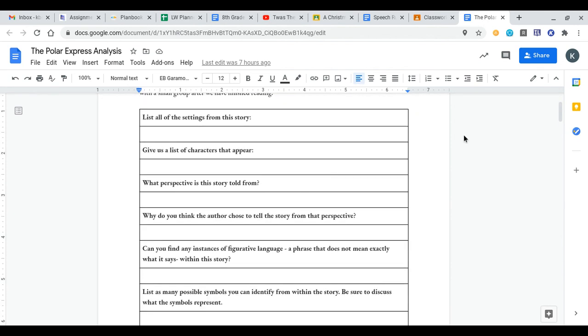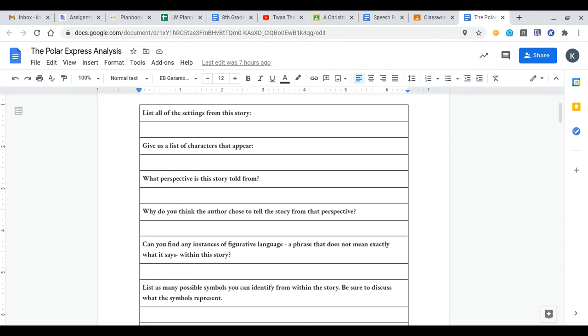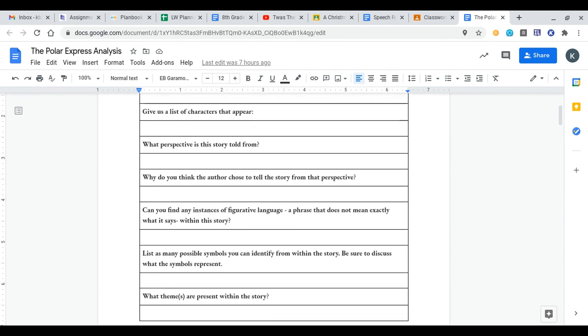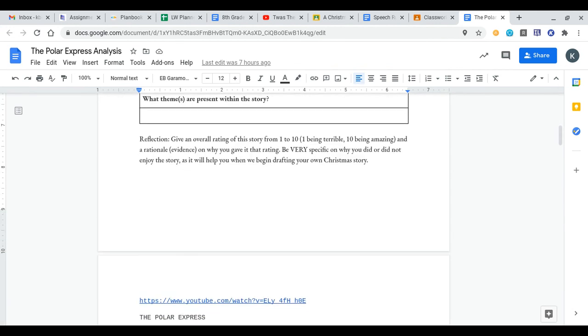So after you read the story, you know what questions you're looking for. Go through and answer all of these and then give an overall rating of what you had for the story from 1 to 10. So 1 being terrible, 10 being the best. And then a rationale, so evidence on why you gave it that rating.